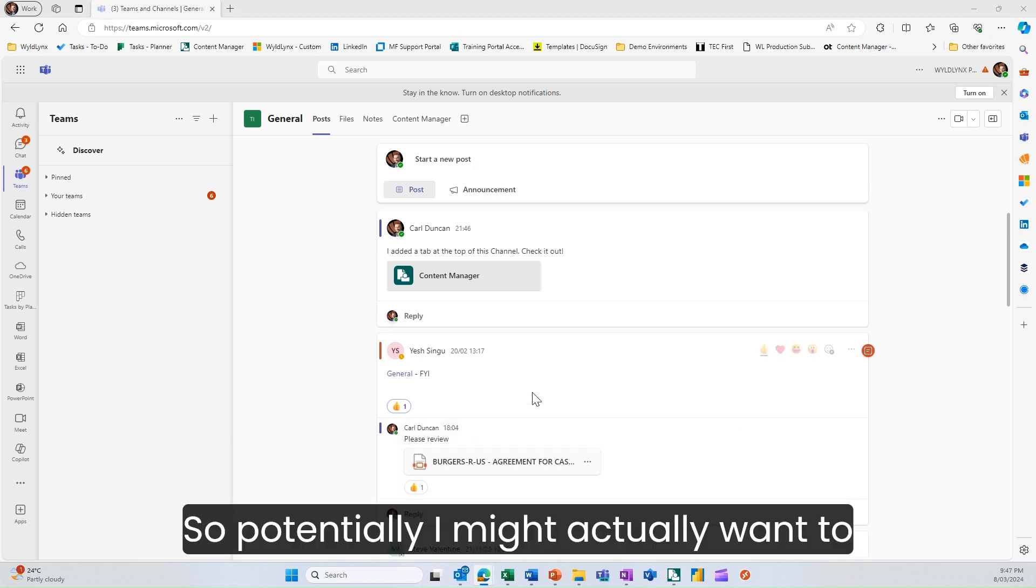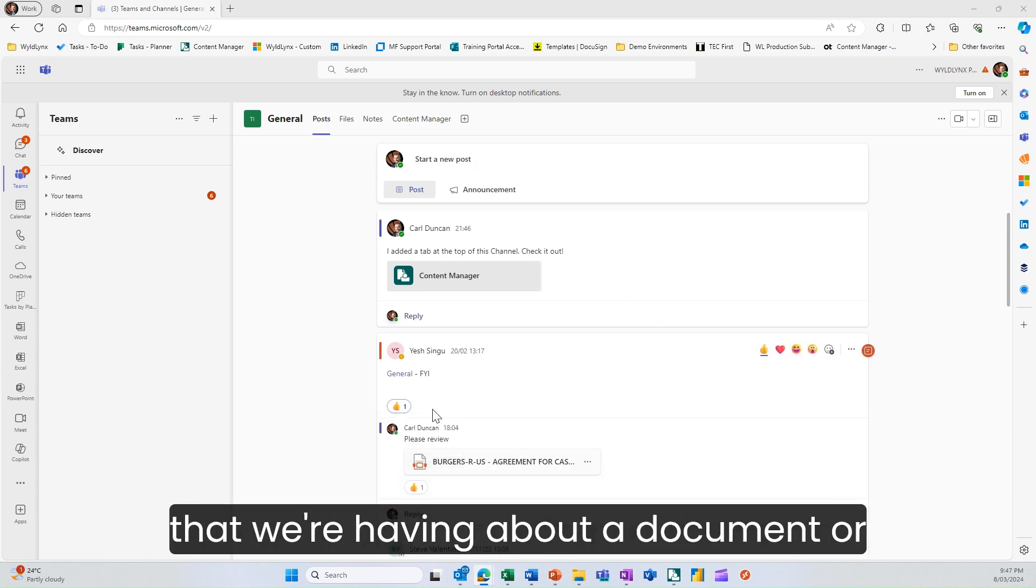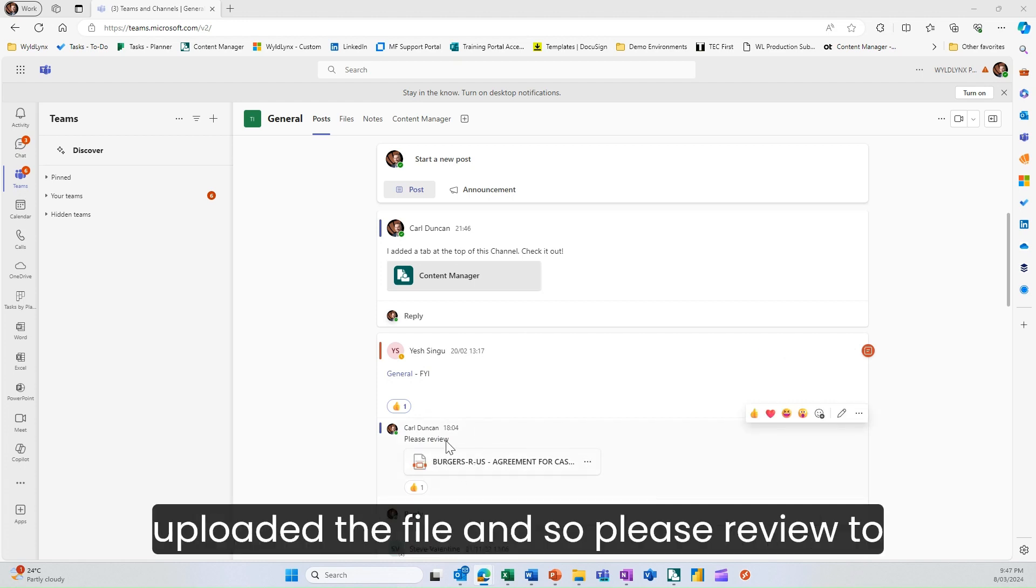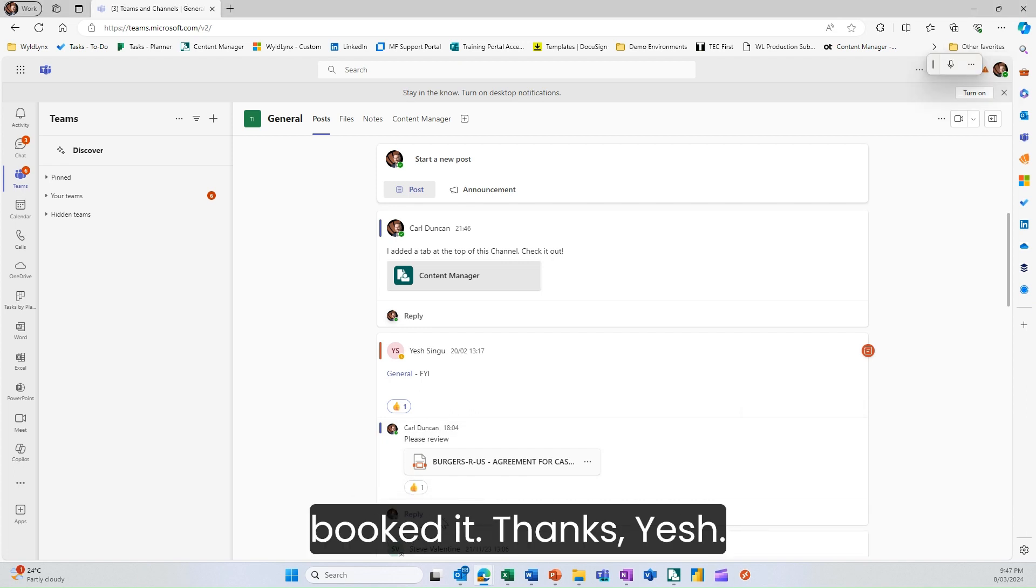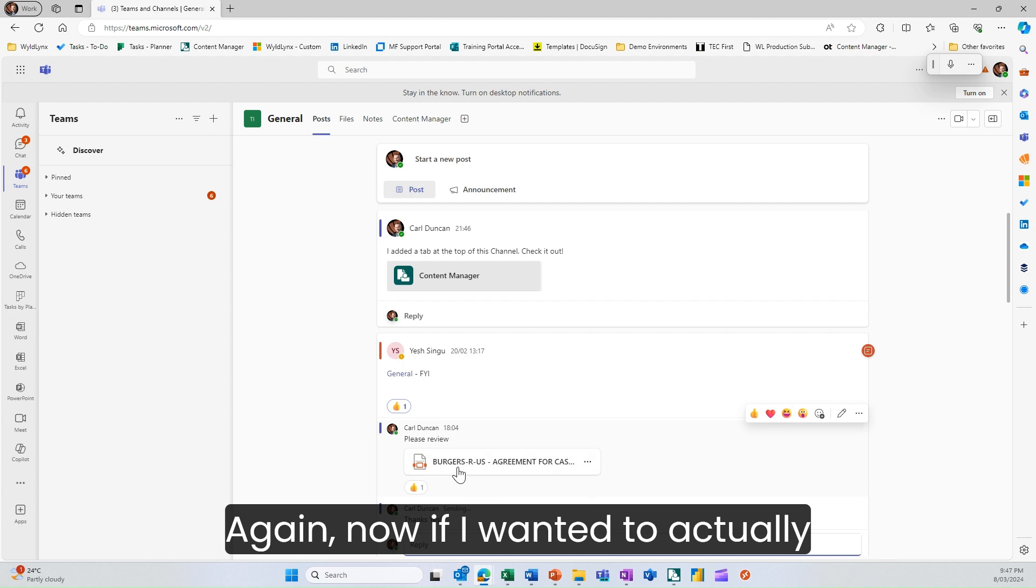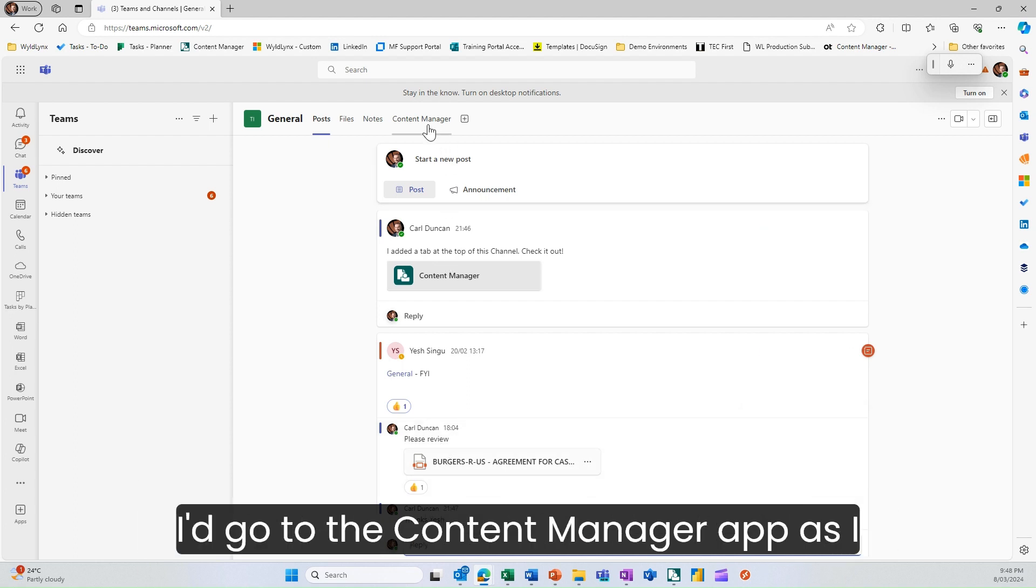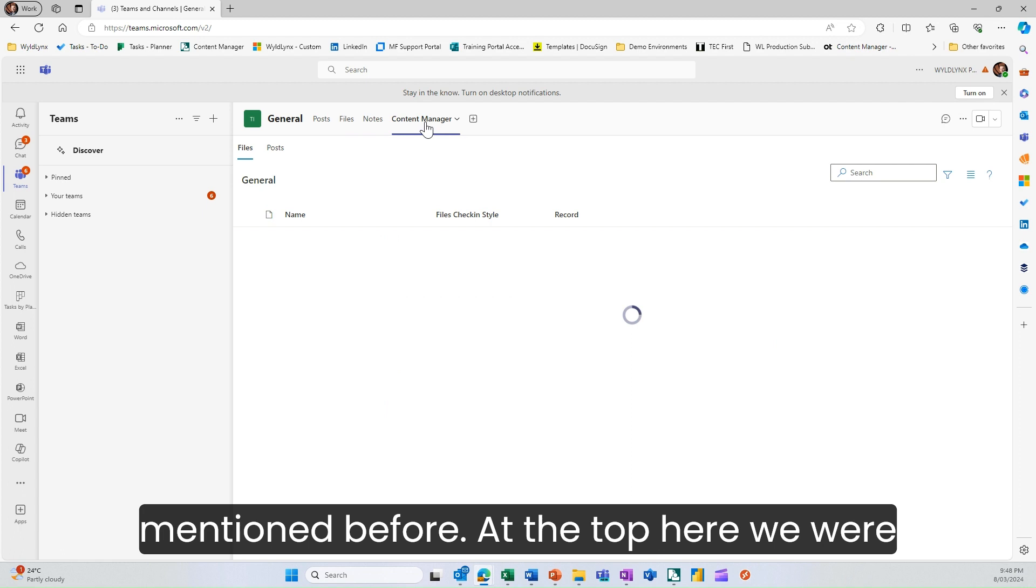Potentially I might want to capture this post or conversation that we're having about a document. Here I've uploaded the file and said please review. Yash has given me a thumbs up and has booked it. If I wanted to capture that post within content manager, I'd go to the content manager app.